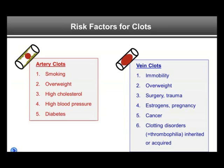The risk factors for arterial clots and vein clots are quite different. In arterial clots, the risk factors typically lead to arteriosclerosis: smoking is a big risk factor, along with overweight, high cholesterol, high blood pressure, and diabetes. For vein clots, the risk factors are: immobility, overweight, surgery and trauma, estrogens such as contraceptives, pregnancy and hormone replacement — which for unclear reasons make the blood thicker — cancer, which produces clotting-promoting factors, and clotting disorders, also referred to as thrombophilias, which can be either inherited or acquired.